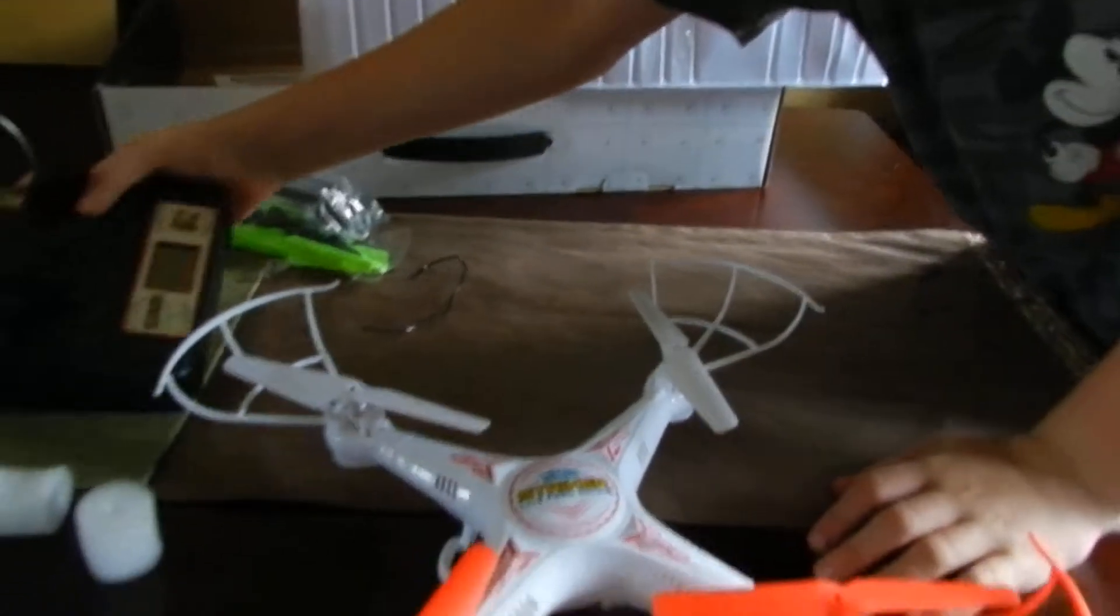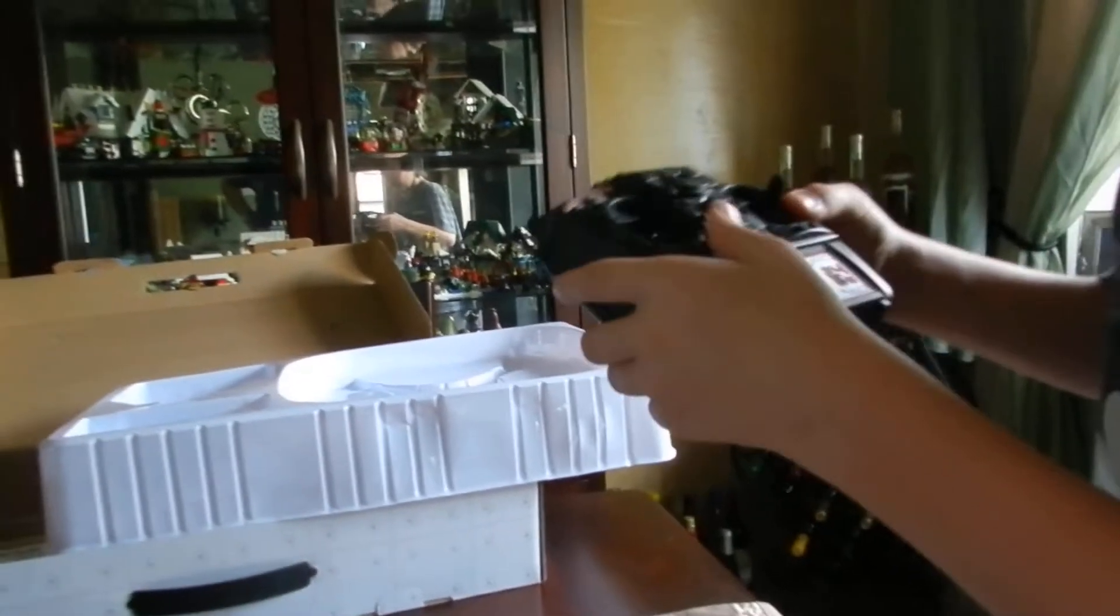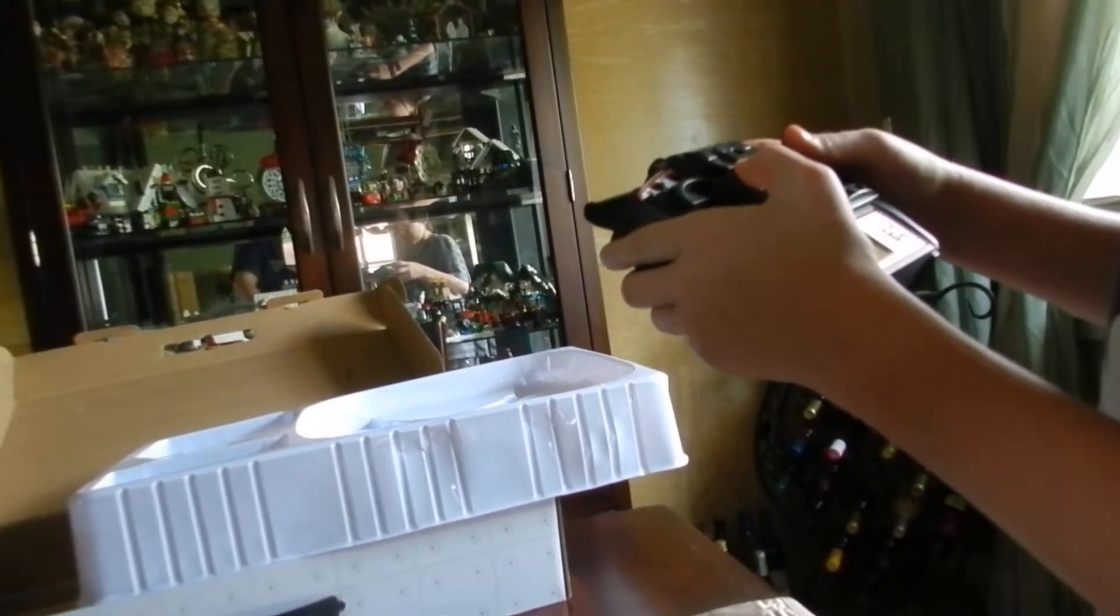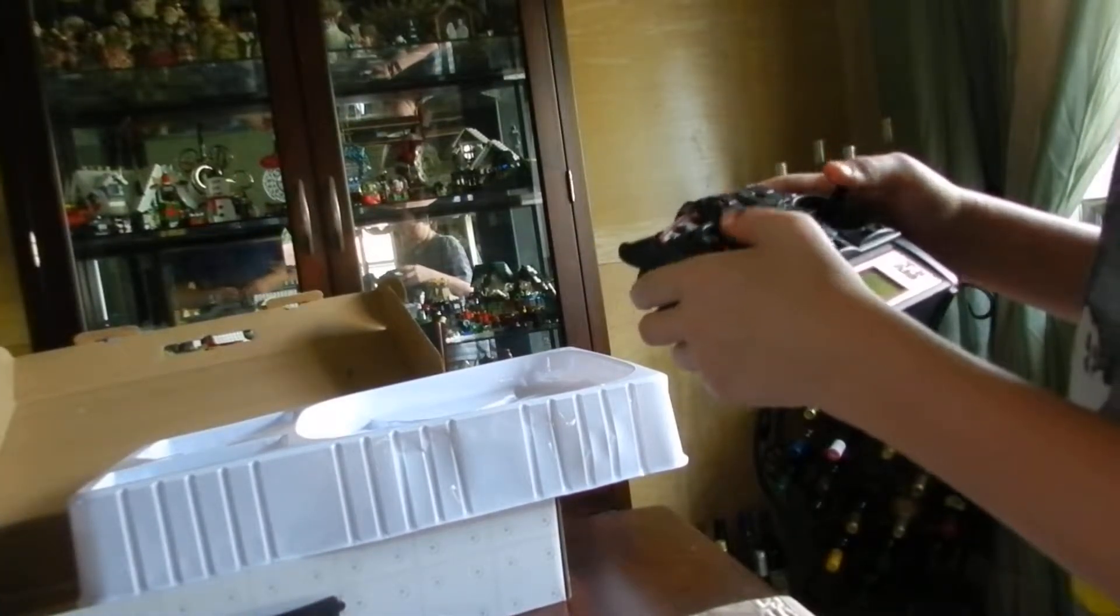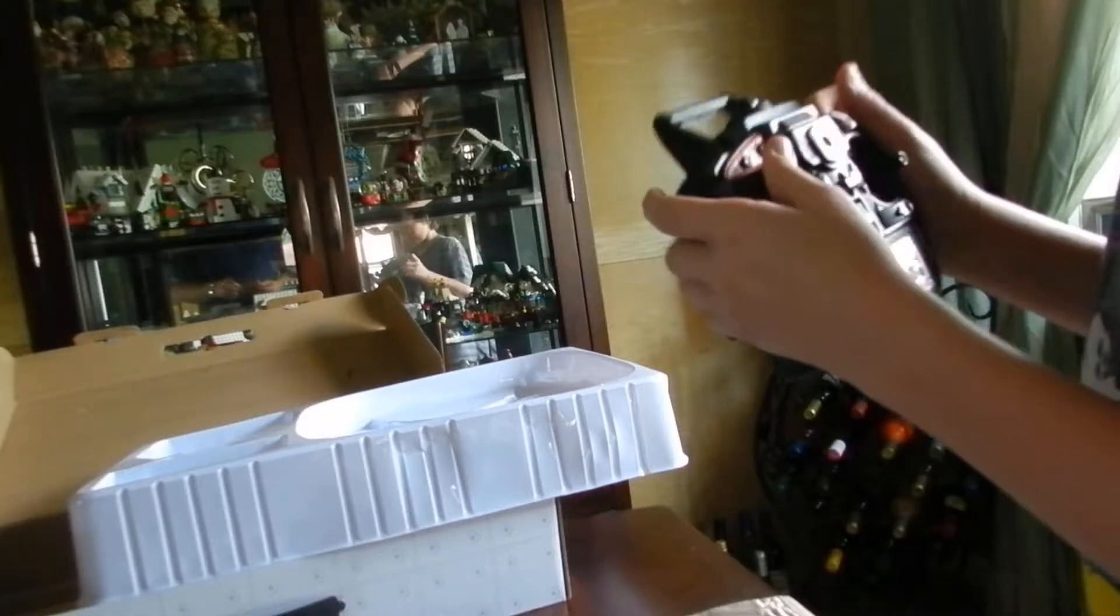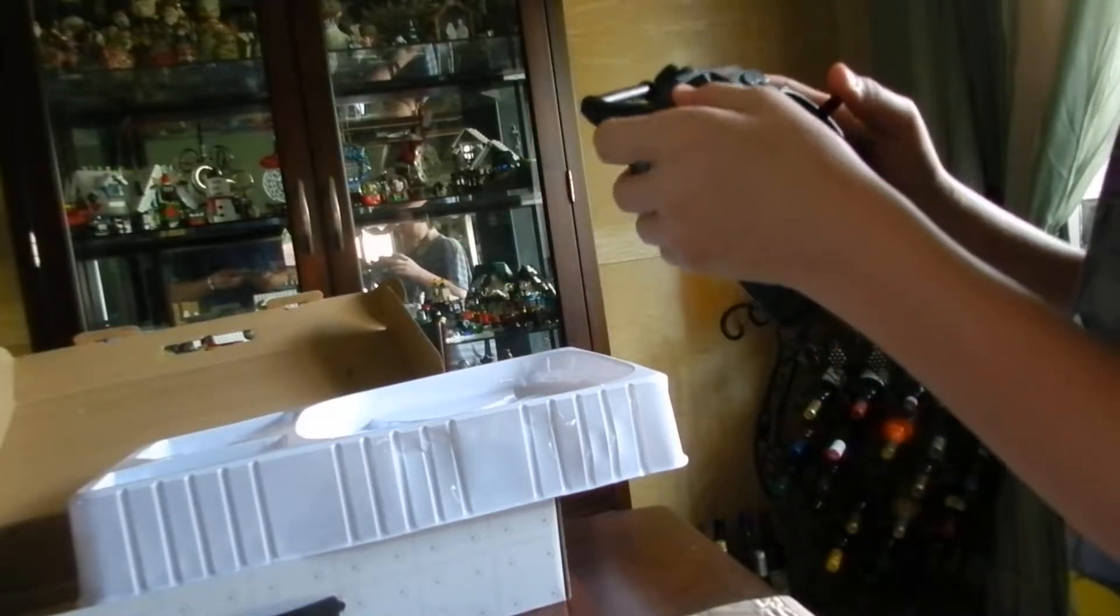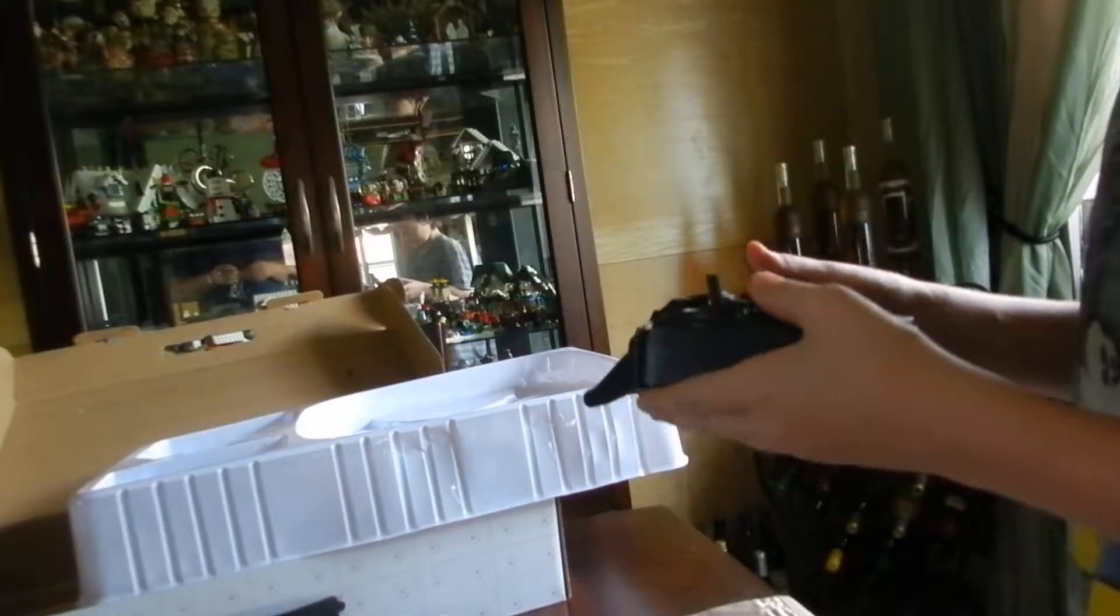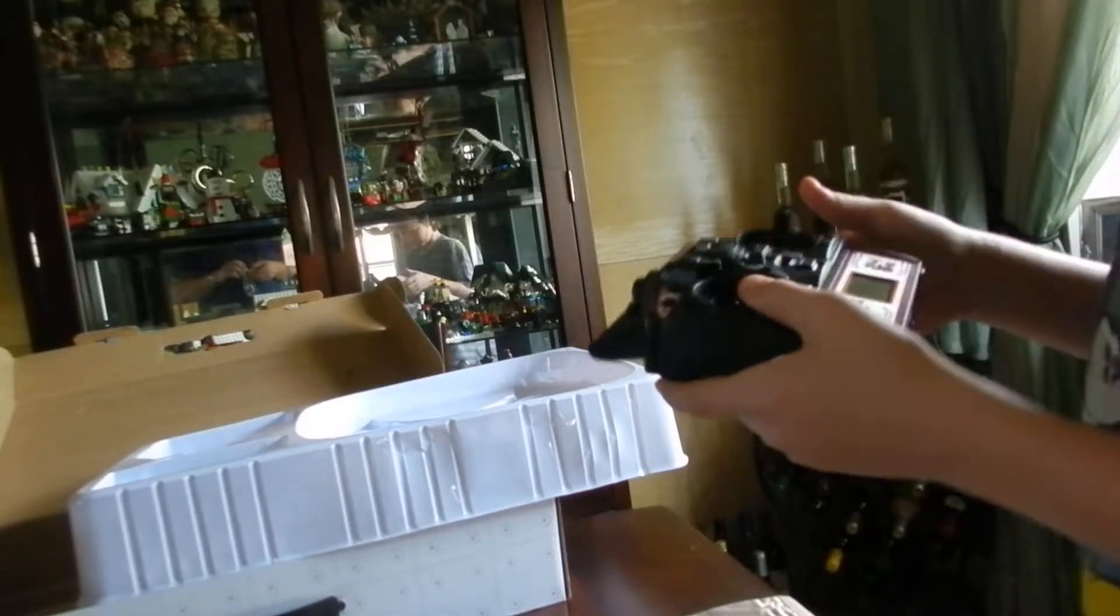So here we got the controller—it goes up and down, maybe even side to side. We got flip, we got speed up, easy then probably hard. Got an on-off switch.